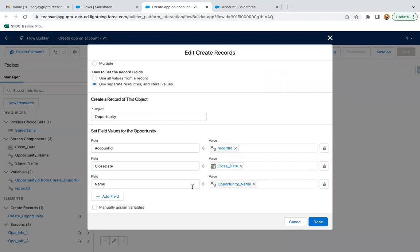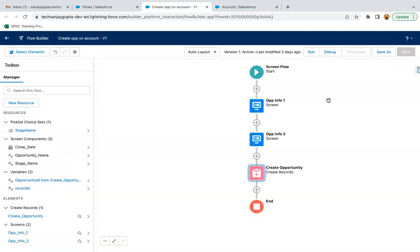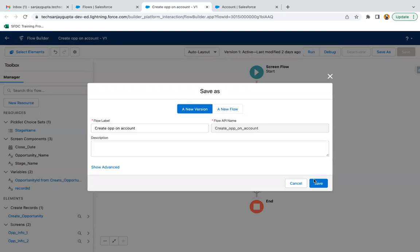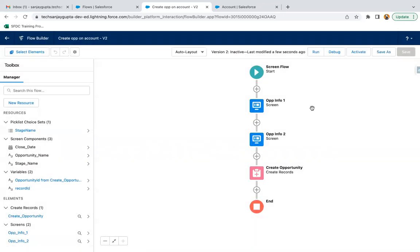That stage is removed and now I'm going to save this flow. I will be testing it through two ways - one, I will be clicking on the debug and you will see one email will be triggered, and then I will be running this from the UI.